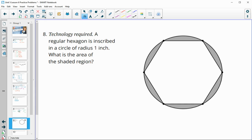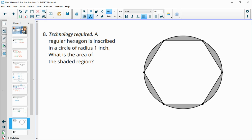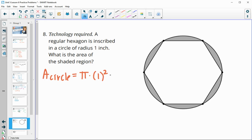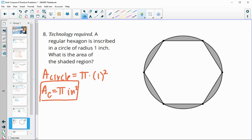A regular hexagon can be inscribed in a circle with a radius of 1. What is the area of the shaded region? First we find the area of the circle, then the area of the hexagon and subtract it. Area of a circle is π times radius squared. With radius equal to 1, the area of the circle is simply π square inches.